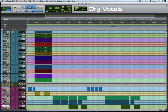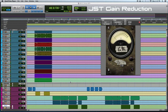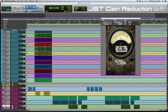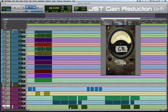Here's what the vocal sounds like without the Gain Reduction plugin. Here it is with the Gain Reduction plugin. It also has a neat lo-fi mode, which is great for creating vocal tracks that need that effect.